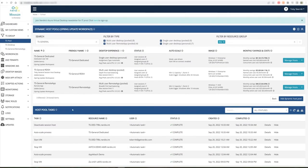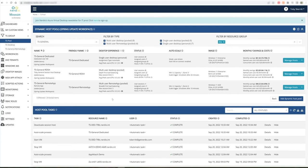This information can be very valuable for administrators looking to right size their host pool environments. By reviewing performance, administrators can make decisions about whether to scale up or scale down host pools within the environment. And this can potentially inform auto-scale activities.